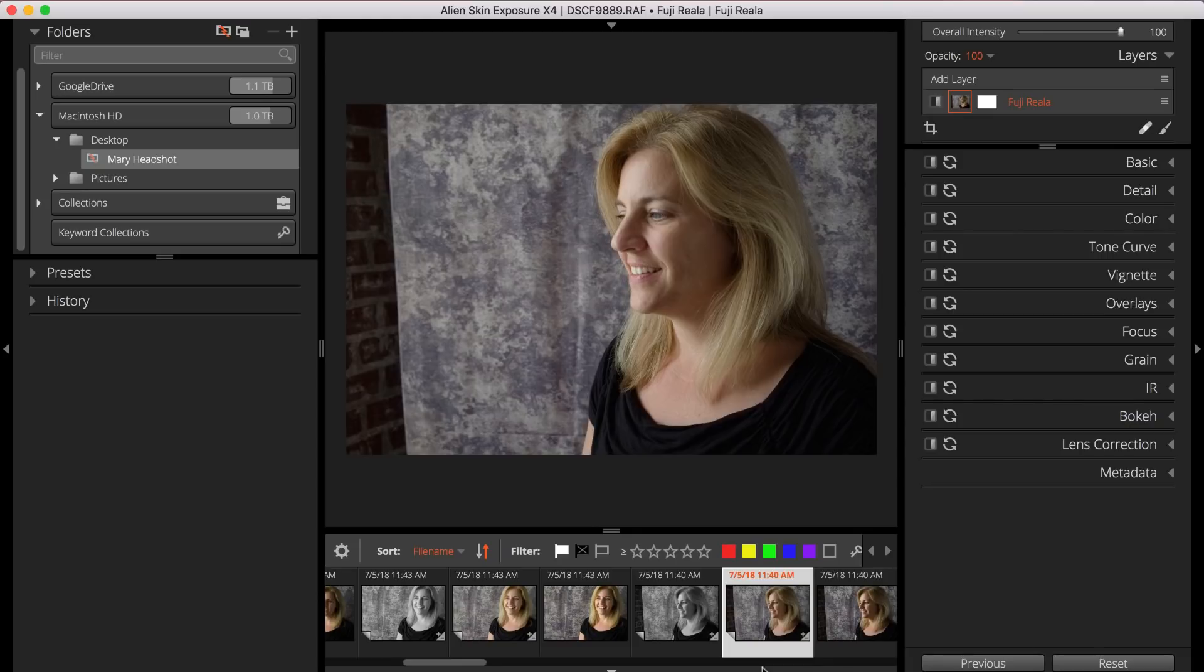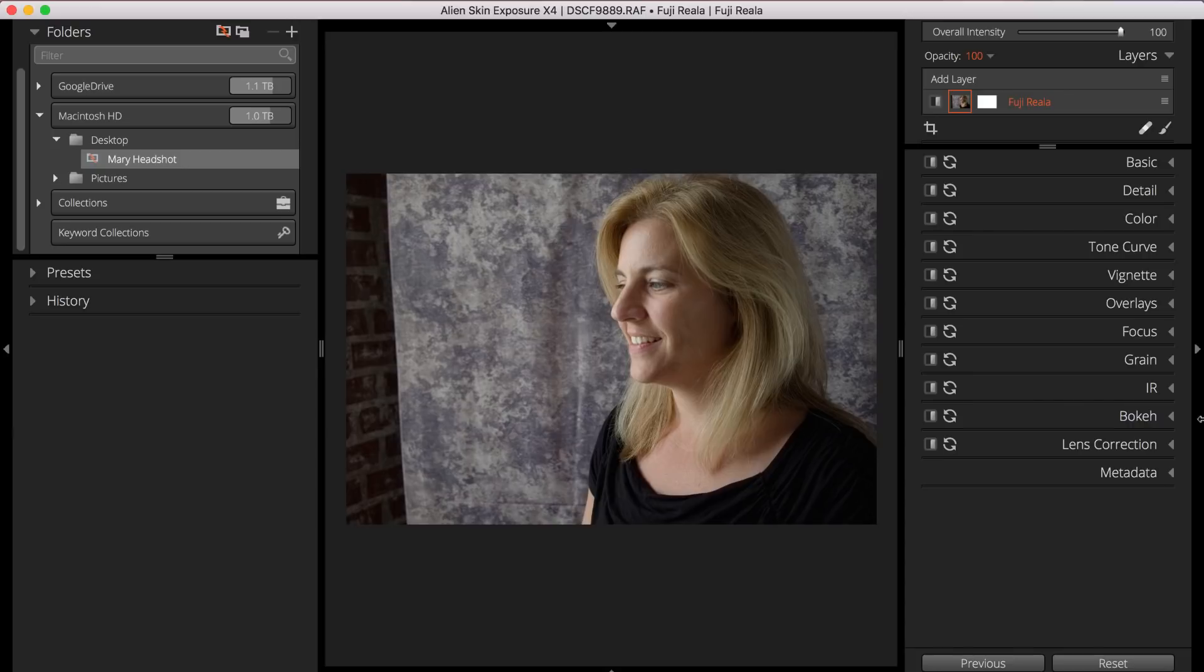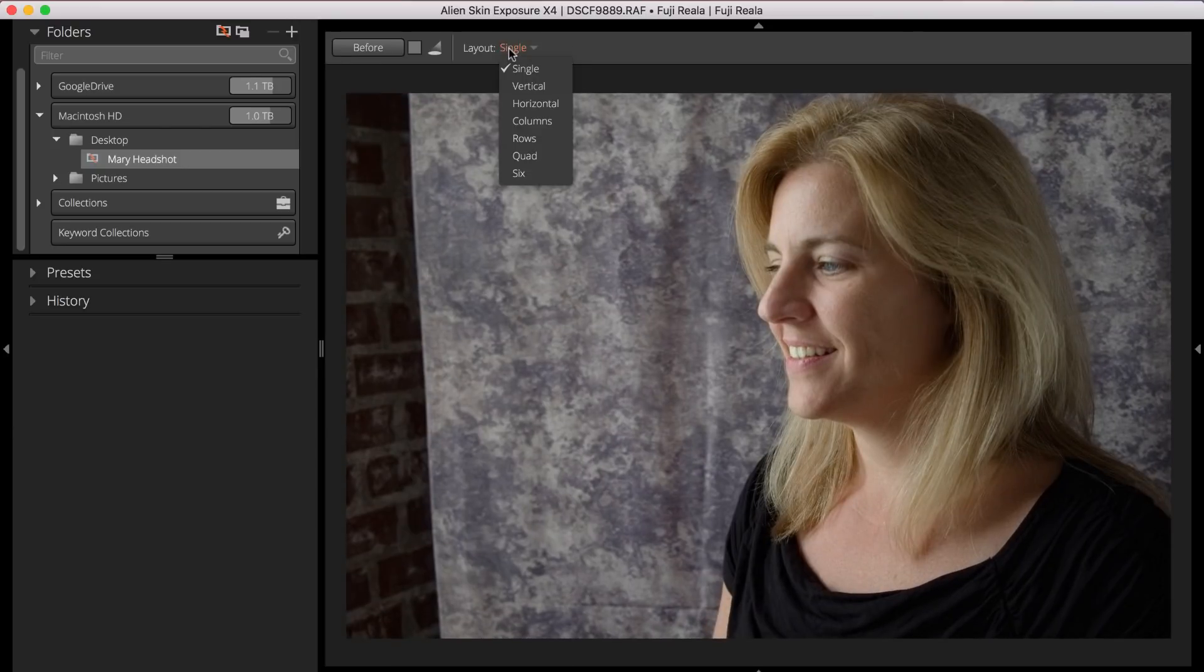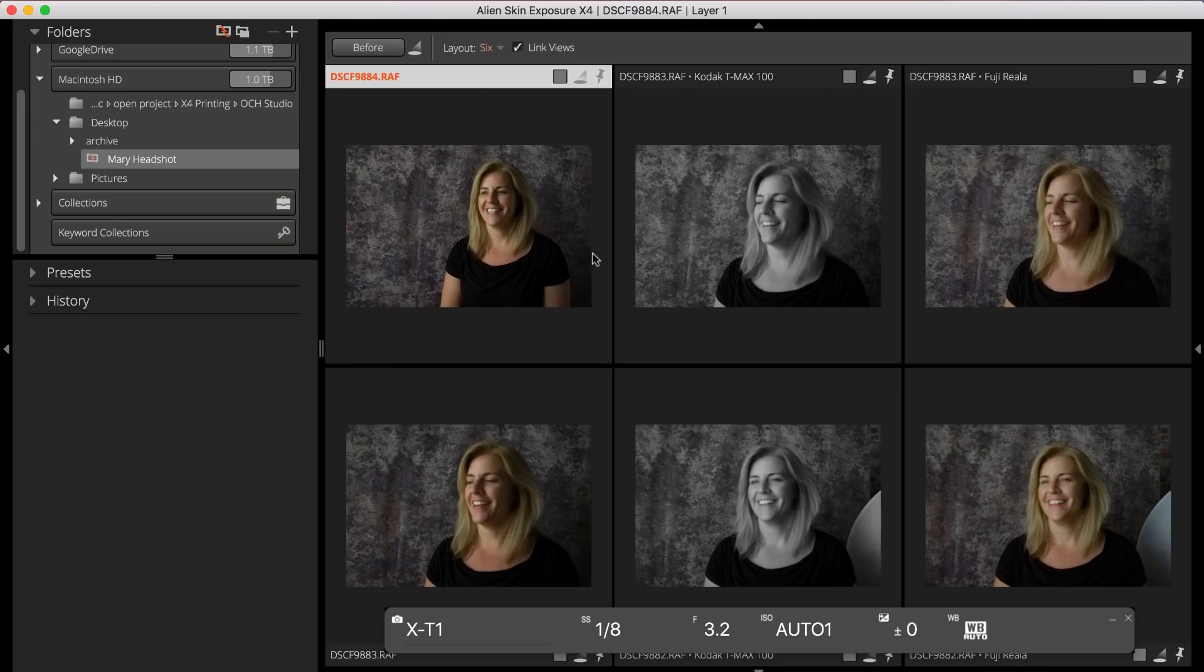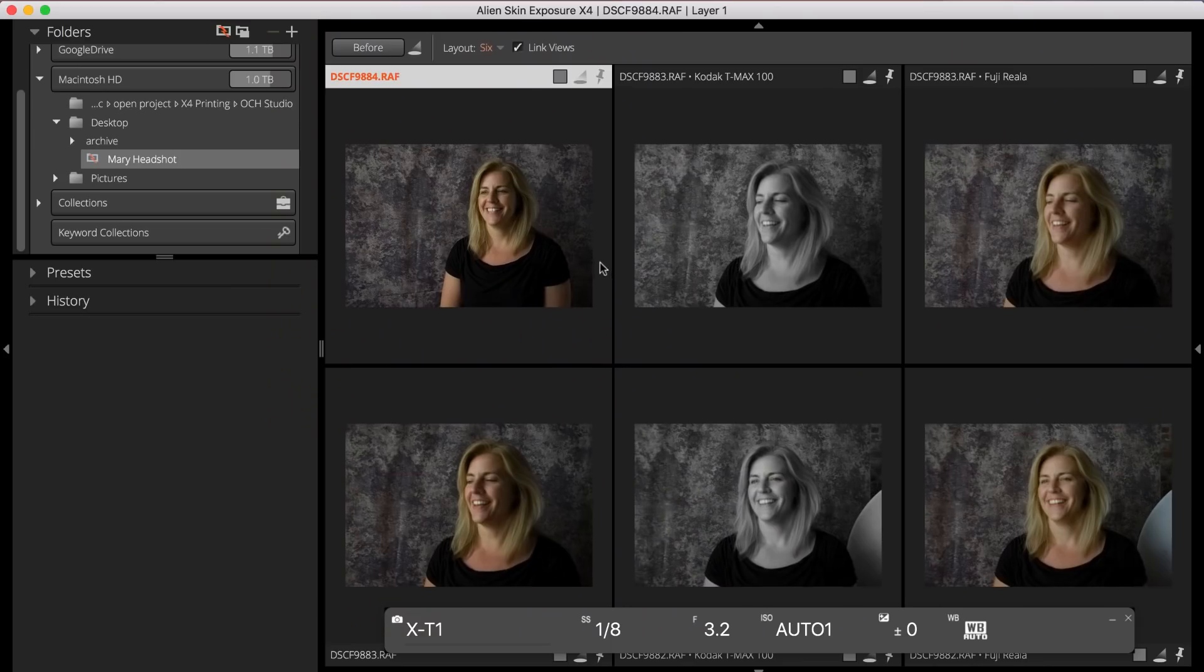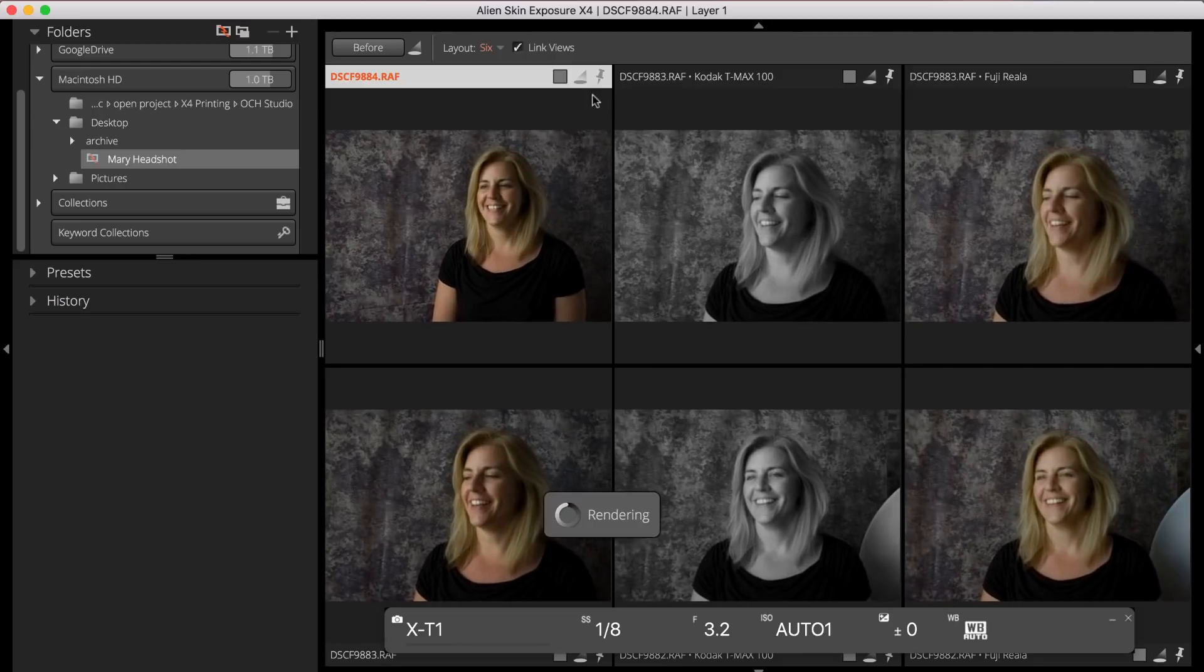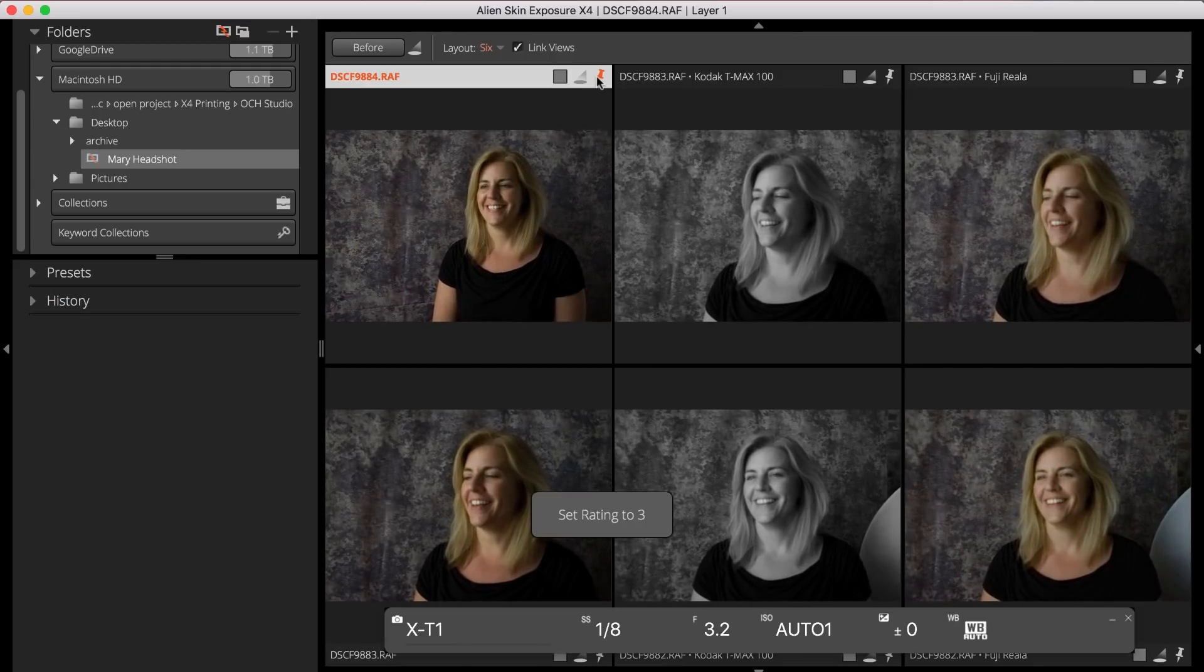Let's look at how you and your client can find your favorite images during the shoot. I've set the layout to show 6 images at once. I've chosen my client's favorite image and pinned it to the top left grid and marked it with a 3 star rating.